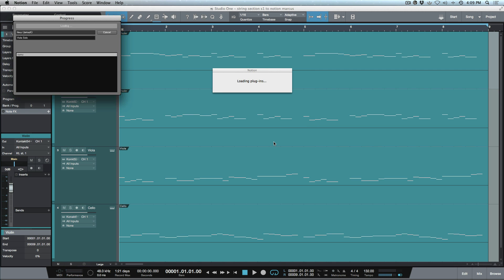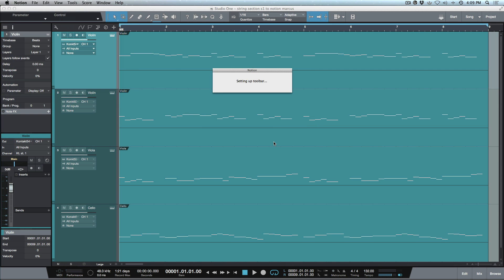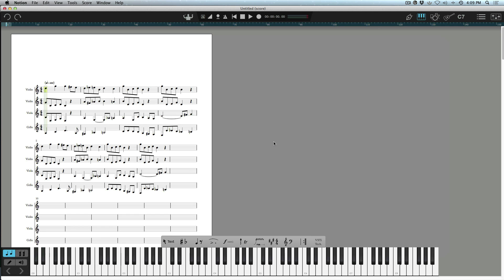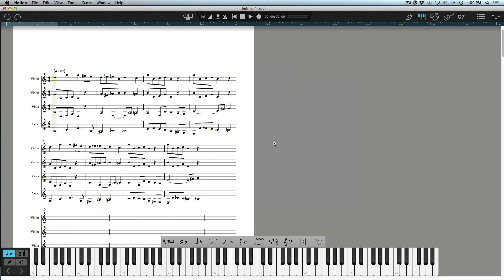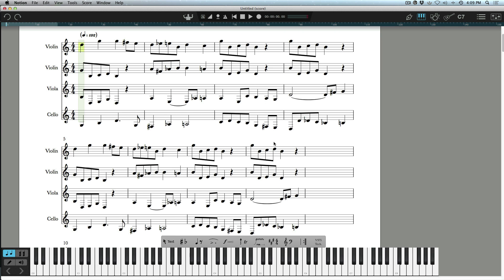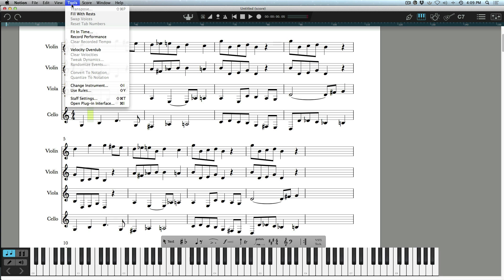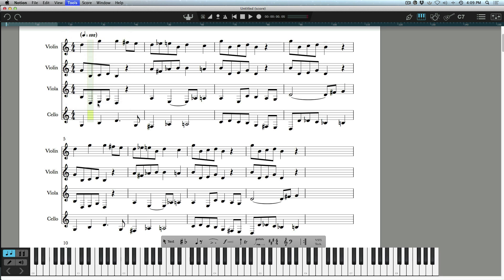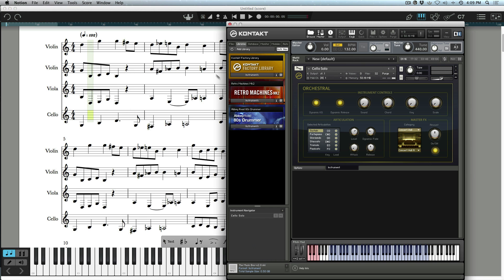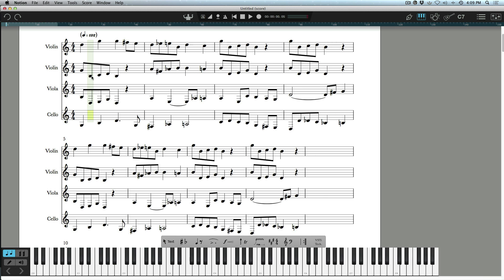You can see it's loading plugins—it's loaded those four instances of Contact. Now if I zoom this in and go back to the top, any one of these measures that I select where you see this little yellow block, I can either hold down Command+I or go to the Tools menu, open up the plugin interface and we can open up the actual instance of Contact for that particular track. You can see here I have Cello Solo.